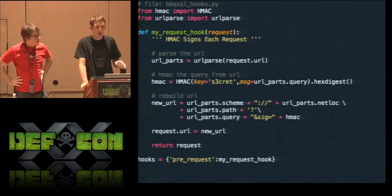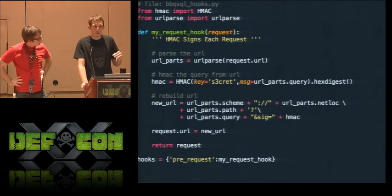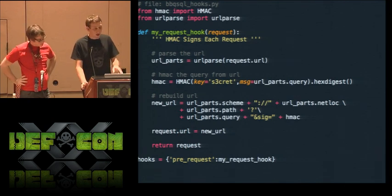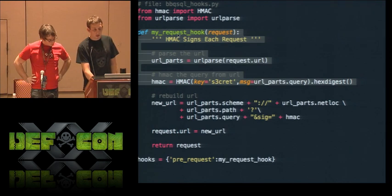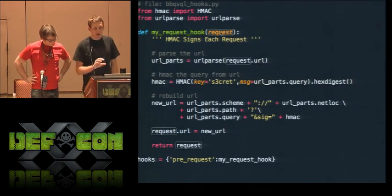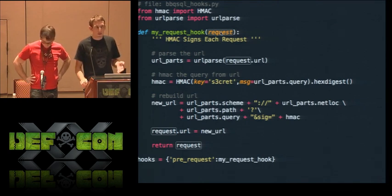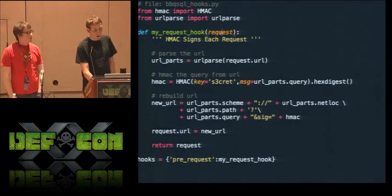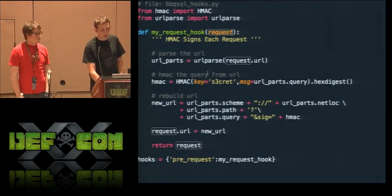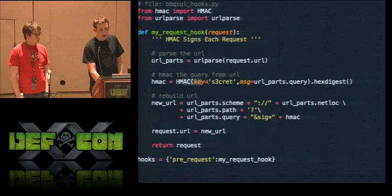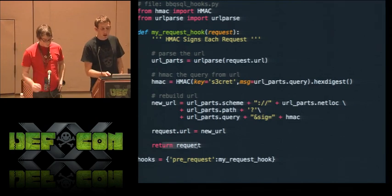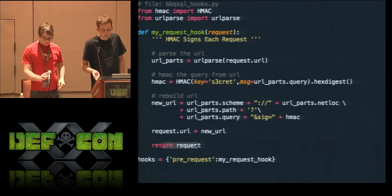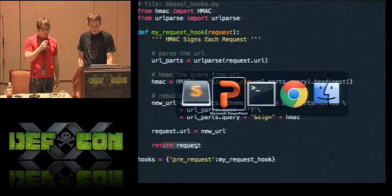If anyone can think of a better way to do this, let me know — it's hard to import from arbitrary user-defined files in Python. In the hooks file, you define your own functions. For a request hook, you have a function that accepts the request object from the requests library. You can do whatever you want to it — grab the URL, parse it, HMAC-sign the query portion, get the hex digest, put it back into the URL, and return the request. Now you're HMAC signing every single request automatically. Another hook file we wrote was for quadruple URL encoding — I've never seen that on an assessment, but sometimes you see double encoding on Oracle databases.